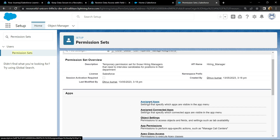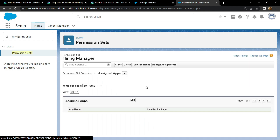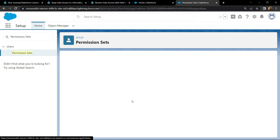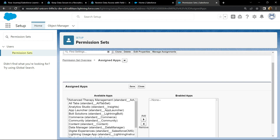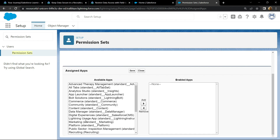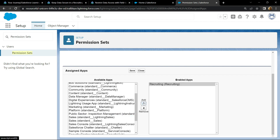Scroll down and click on Assigned Apps, then click edit. Again scroll down and search for Recruiting, then simply add it to this section. Click on save.